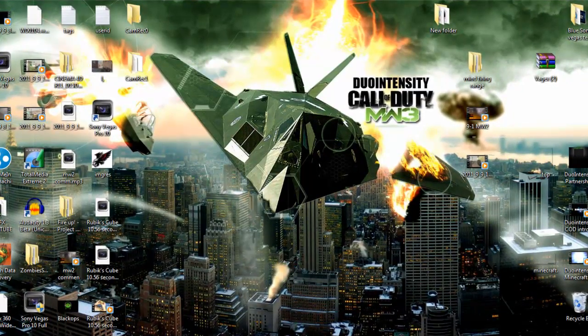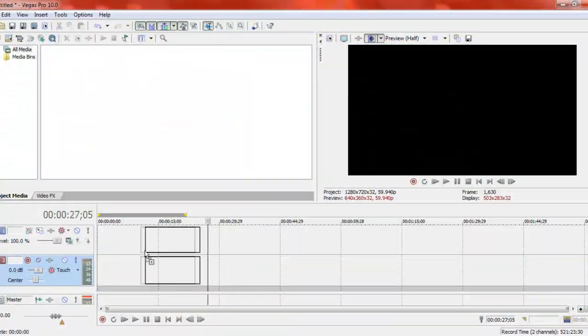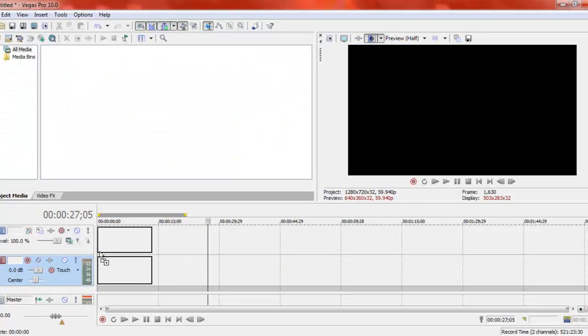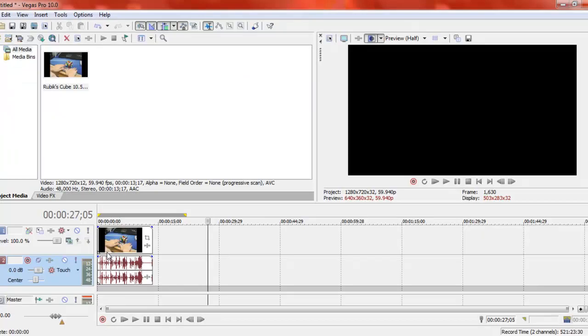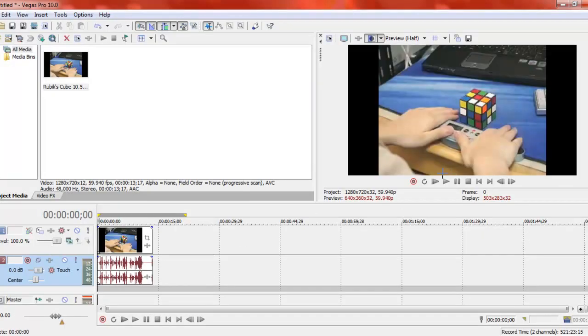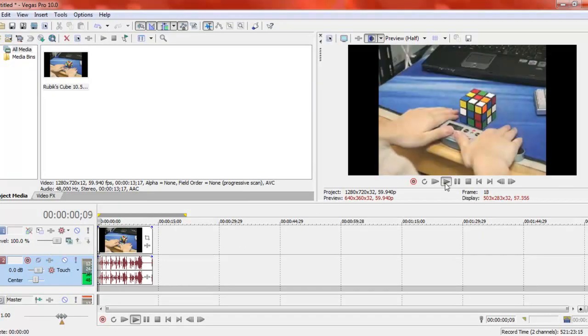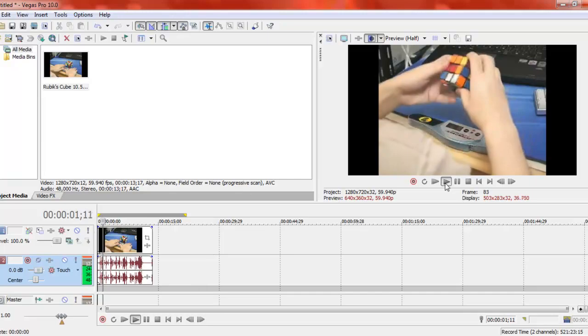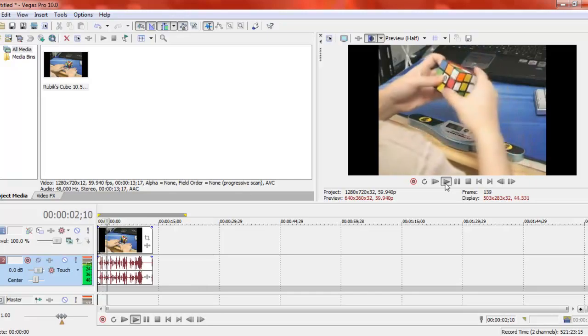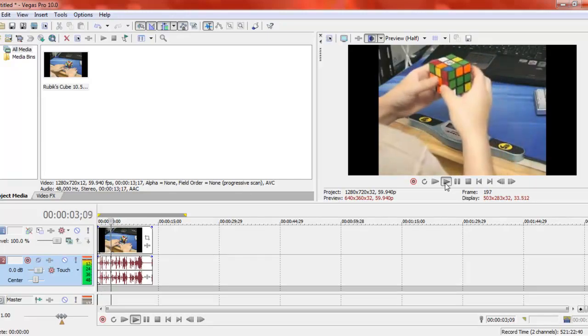So I've got a Rubik's Cube document that is pretty fast. I'll let you watch it in normal mode. This is just normal, that's how fast it is normally.